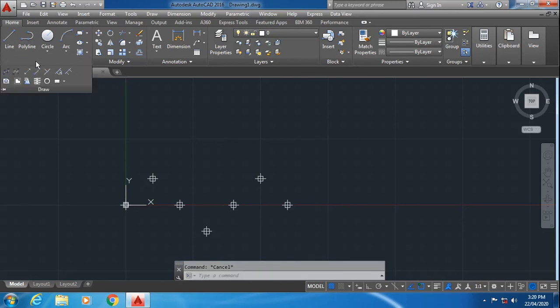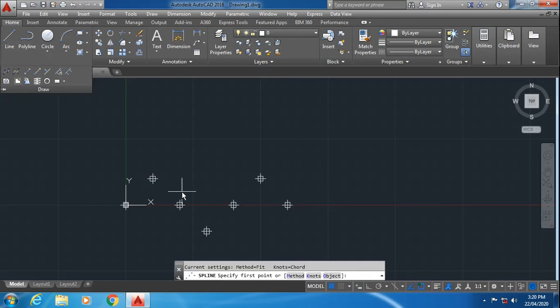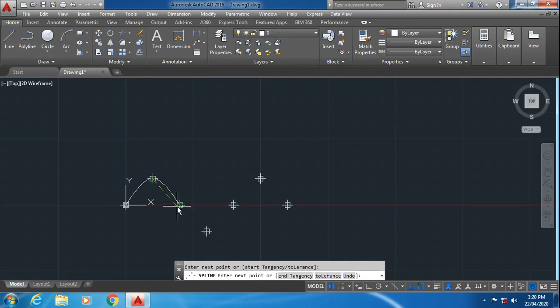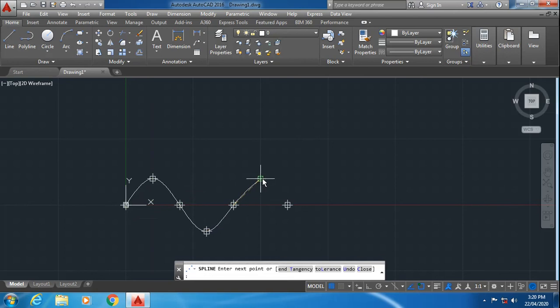Select this spline command. Select spline fit and directly click on the points which you have specified previously. So you will get a smooth curve. Press enter.